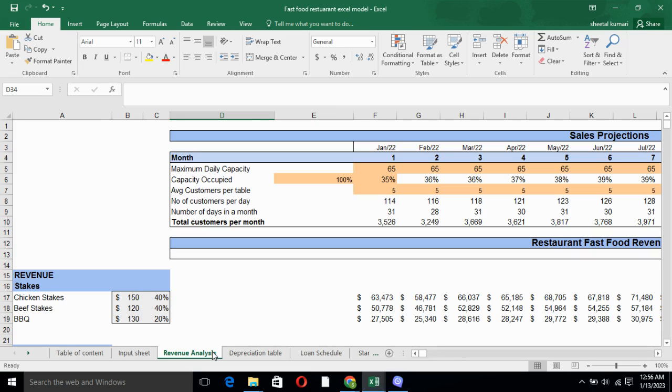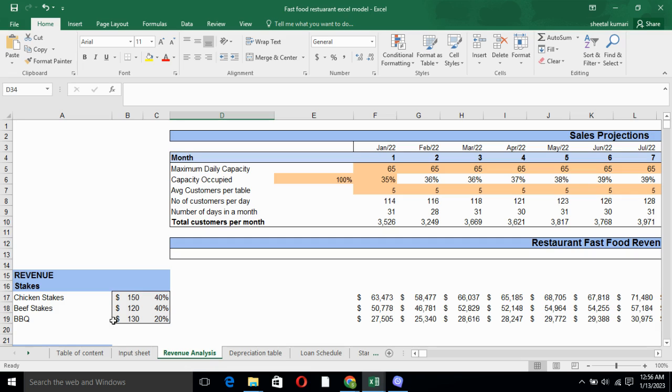Revenue analysis basically includes sales projection. In sales projection, we have maximum daily capacity, capacity occupied, average customers per table and number of customers per day. And as we are calculating the revenue on the monthly basis, we have included the number of days in a month. And we have multiplied number of customers per day with number of days in a month, so we have total customer per month.